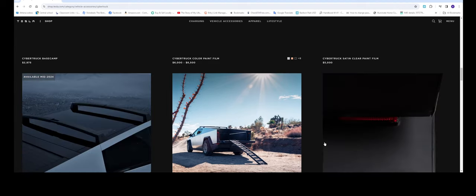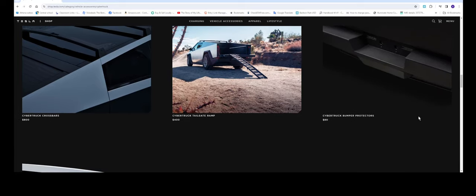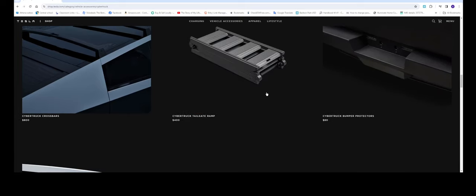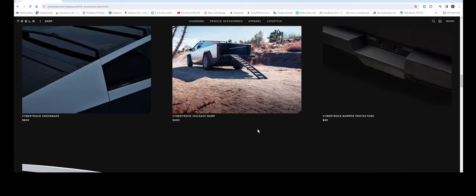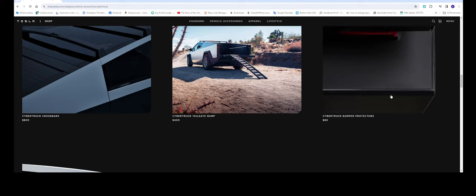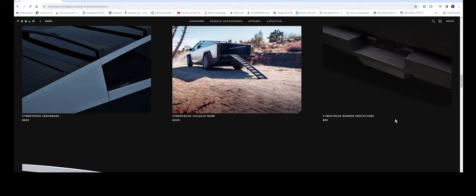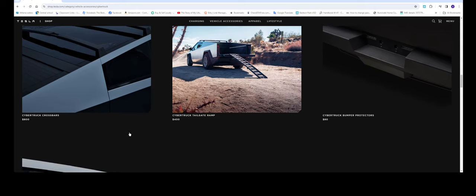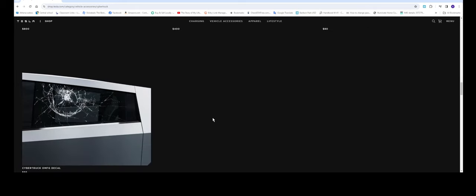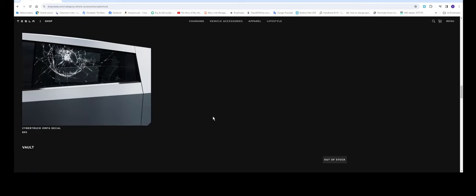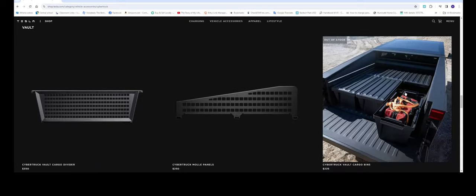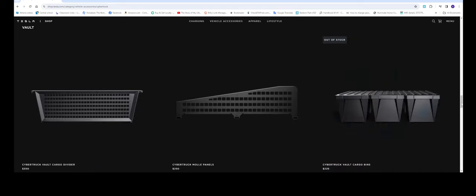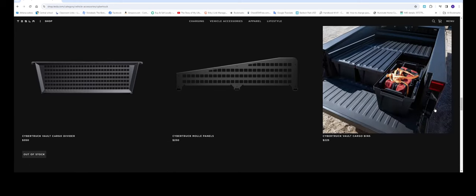You got the tailgate ramp $400 and Cybertruck bumper protectors $80. Jesus Christ and this one Cybertruck OMFG decal 55 dollars. Cybertruck boat cargo bins 225.